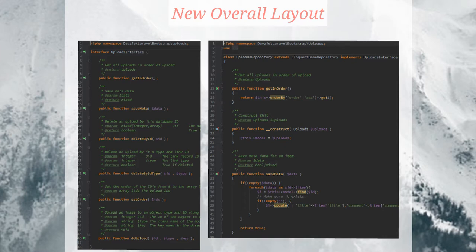We're using Eloquent, so we have this order by get — an implementation of an Eloquent model pulling back data using Eloquent. You'll also see there's a save_meta on the left and on the right. The picture's cut off but it continues down and they all match up. So this uploads repository implements every function that's guaranteed in that uploads interface.